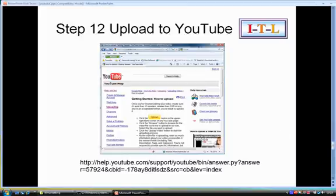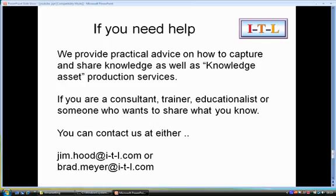And that's it. If you need more help or you're interested in knowledge assets, or you want to think hard about how you might capture knowledge or make money out of knowledge, then you can contact us at the email addresses shown. Thank you.